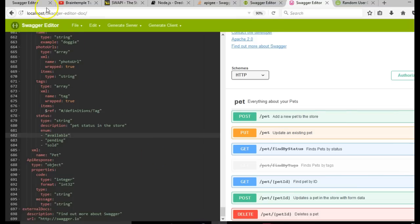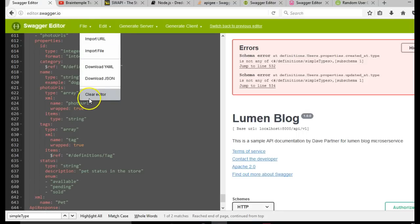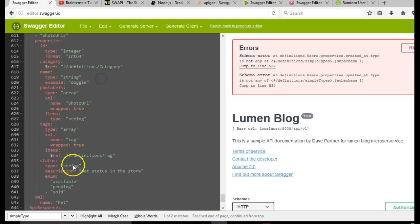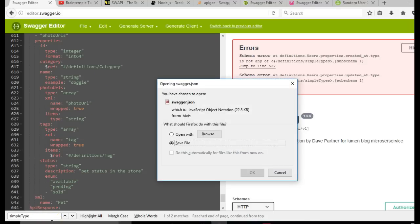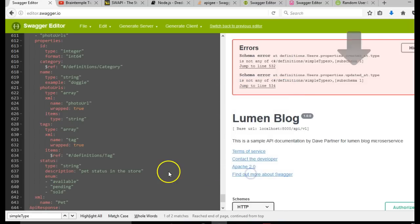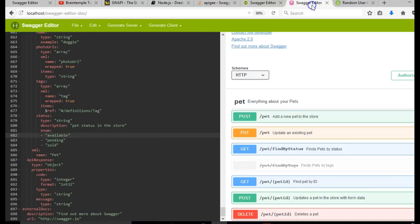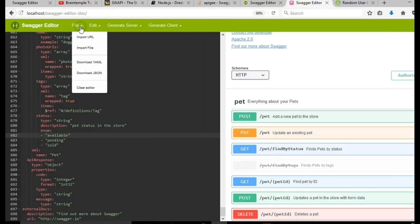Now to convert this to a JSON file, if you are on Swagger online, it's just about clicking file, download JSON. It will download to your system. Save file, swagger.json. That will quickly download to your system. If you are on your local browser, you can do the same, download JSON.